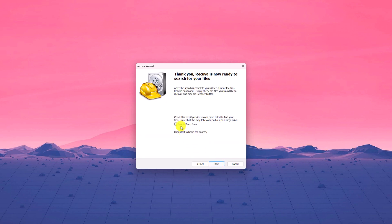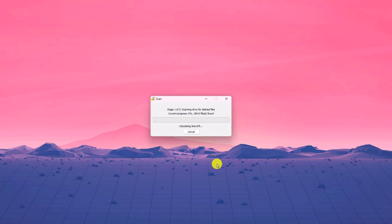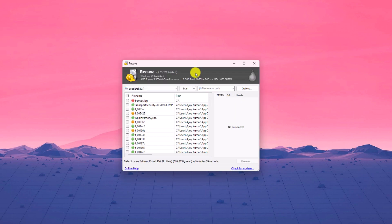And here simply click on enable deep scan for better result. Then click on start button. The process might take some time. So wait until the scan process completes. Once the scan process has been completed.